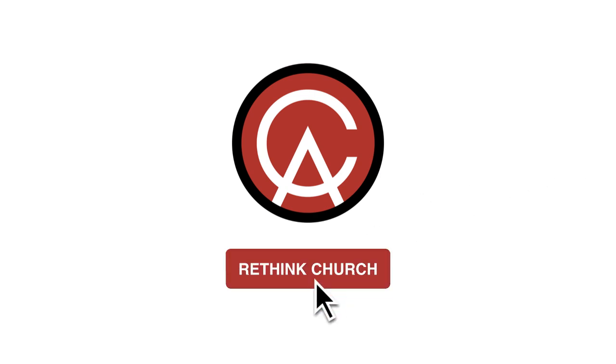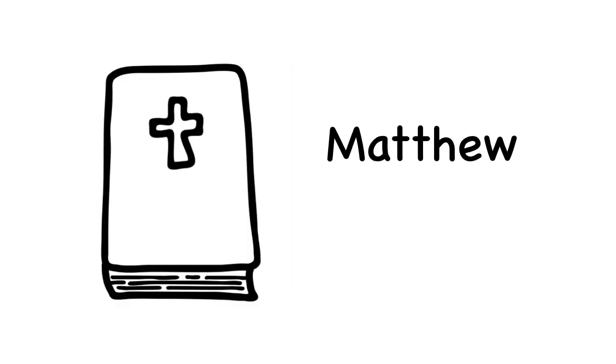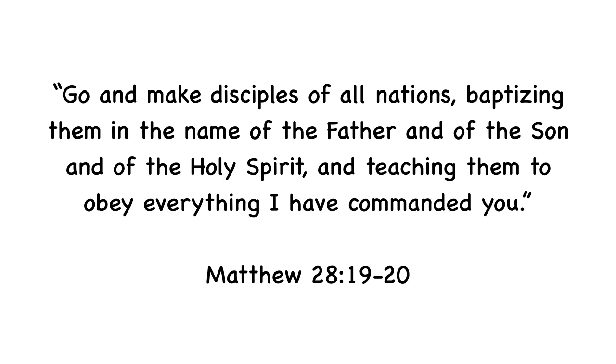The final words of Jesus, as recorded in the Gospel of Matthew, are known as the Great Commission. The Great Commission includes the instruction for his disciples to go and make disciples of all nations, baptizing them in the name of the Father and the Son and the Holy Spirit, and teaching them to obey everything I have commanded you.